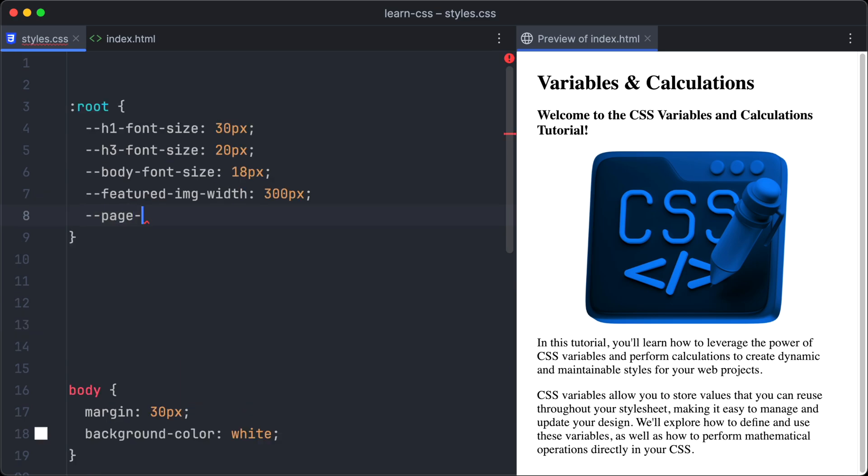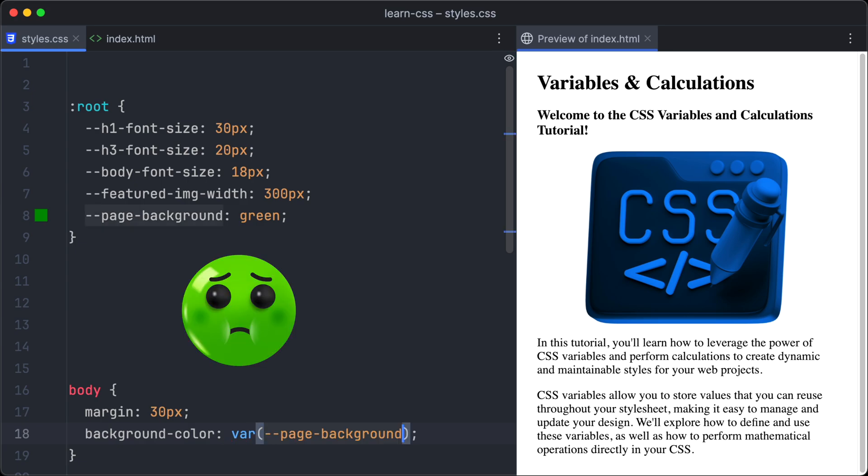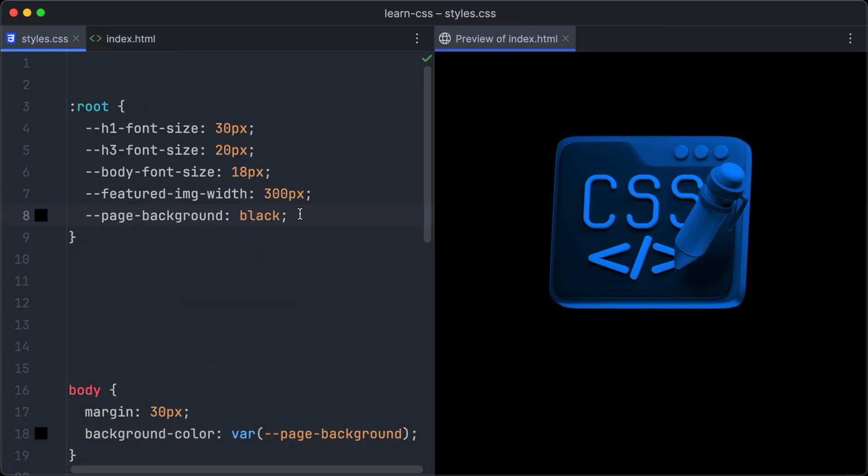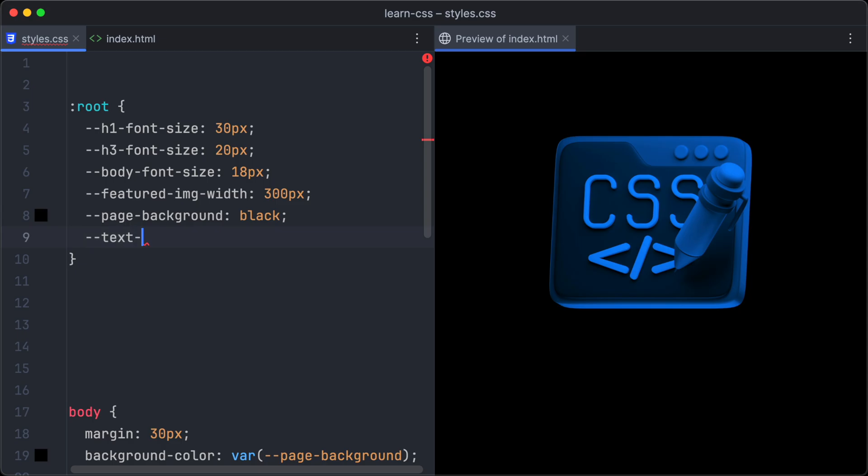We can also define colors as variables. Let's create one for the page background, and set it to green. We are going to apply it to the background-color property of the body selector, just to find out that green backgrounds look bad. So let's change it quickly to black, and also create a variable for the text color.